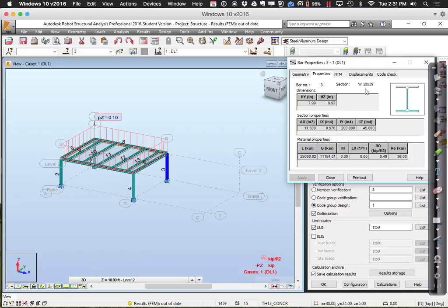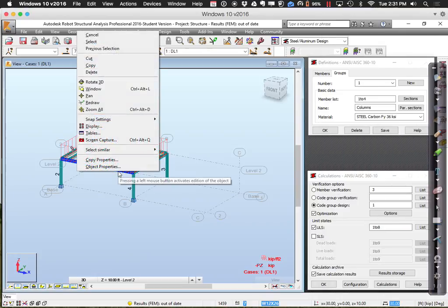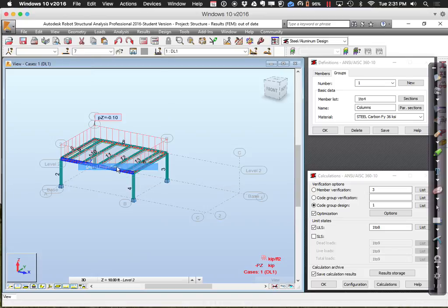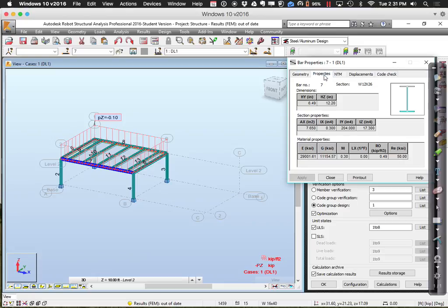The ones that are really bad off are the collector girders — currently W12x26s. That's going to be a lot too little based on the efficiency factor. Any guesses as to how big this might be when we go to resize it? If it's failing in moment, what property do we try to change? Typically, it comes down to the section modulus for bending moment.